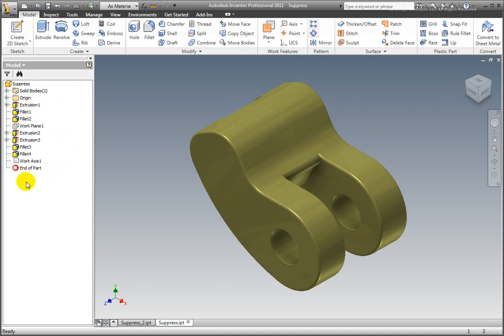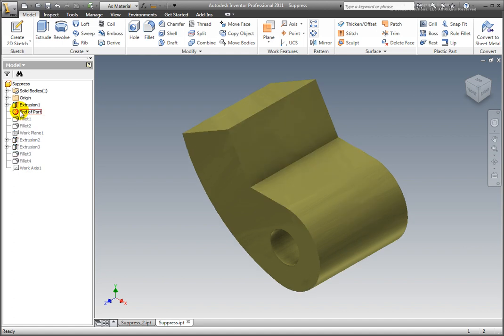Select the browser's End of Part icon, drag it up the tree and drop it after Extrusion 1. All of the features after Extrusion 1 are removed from the model.